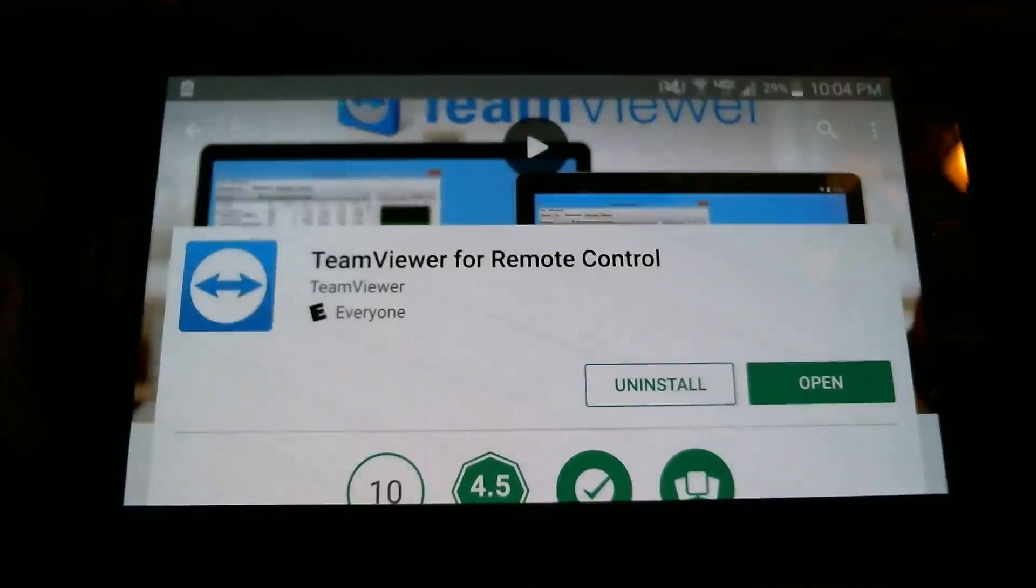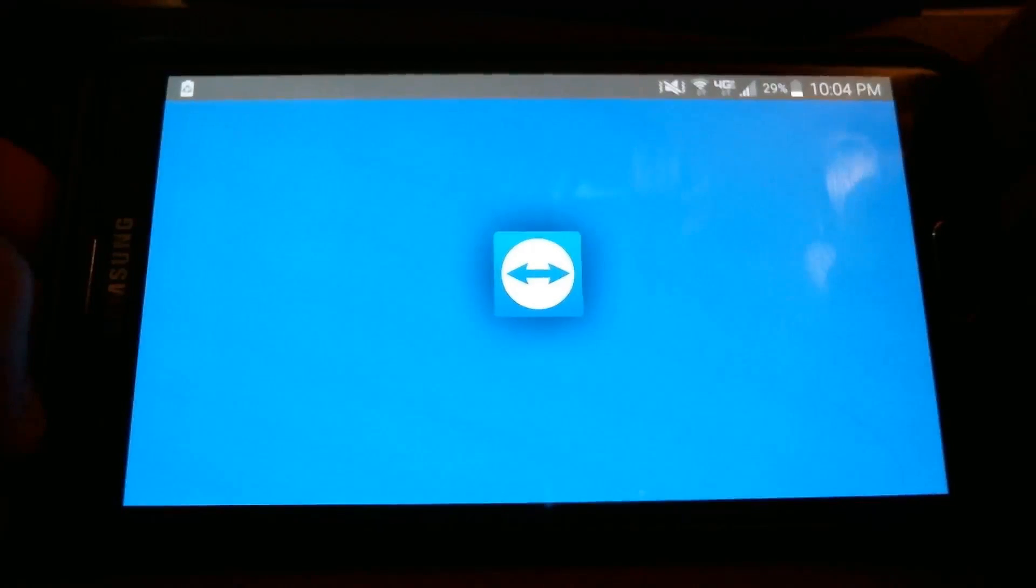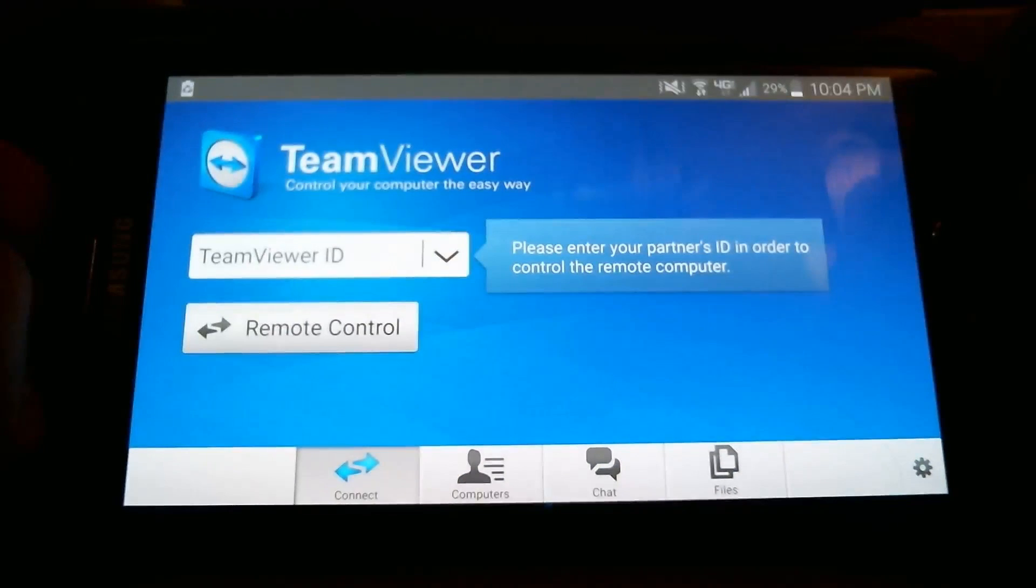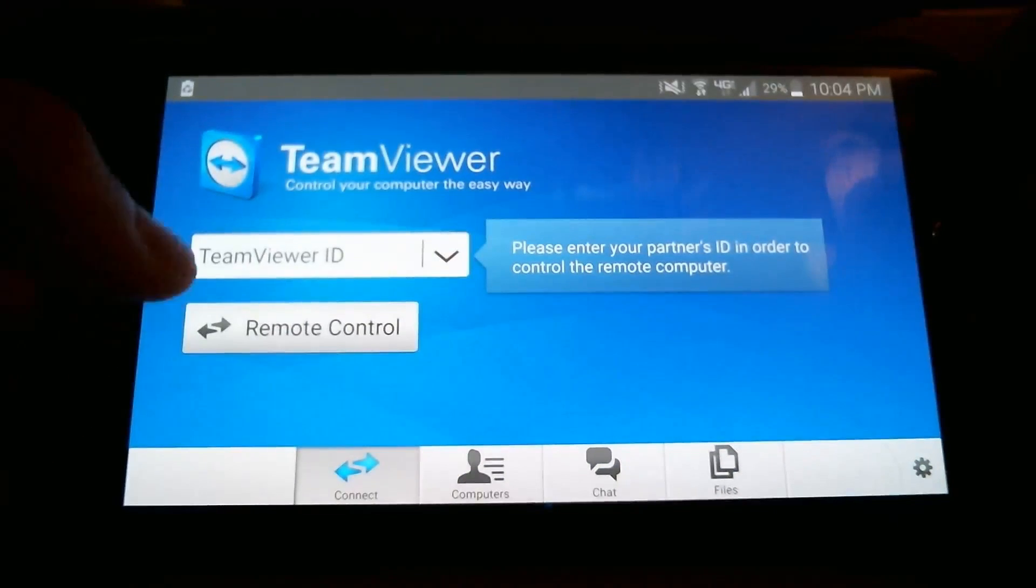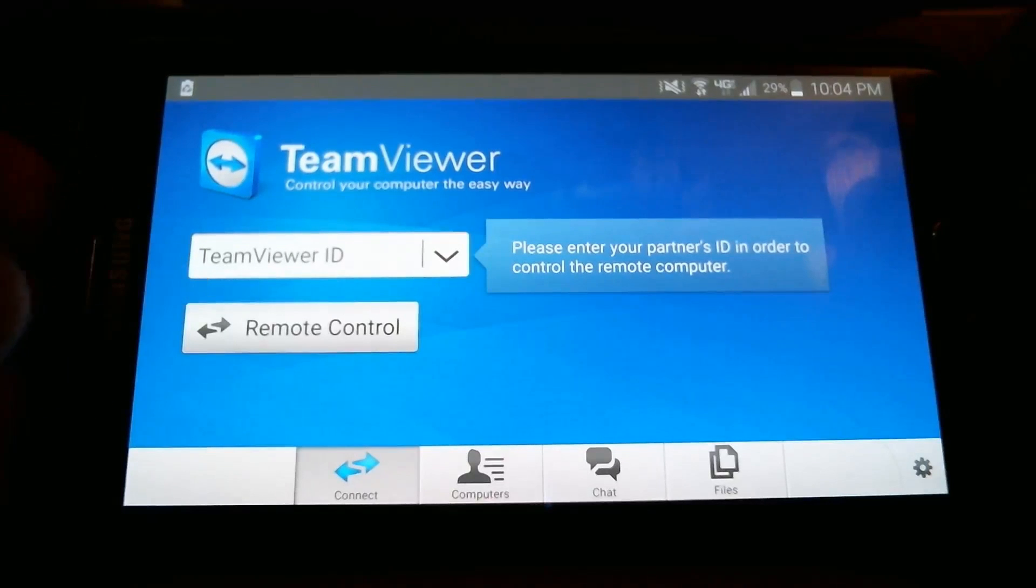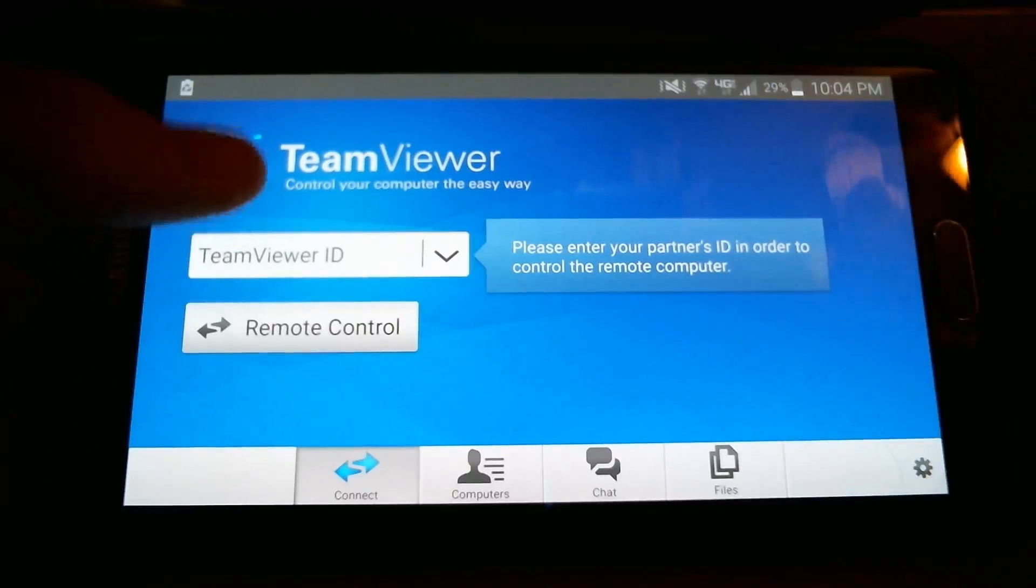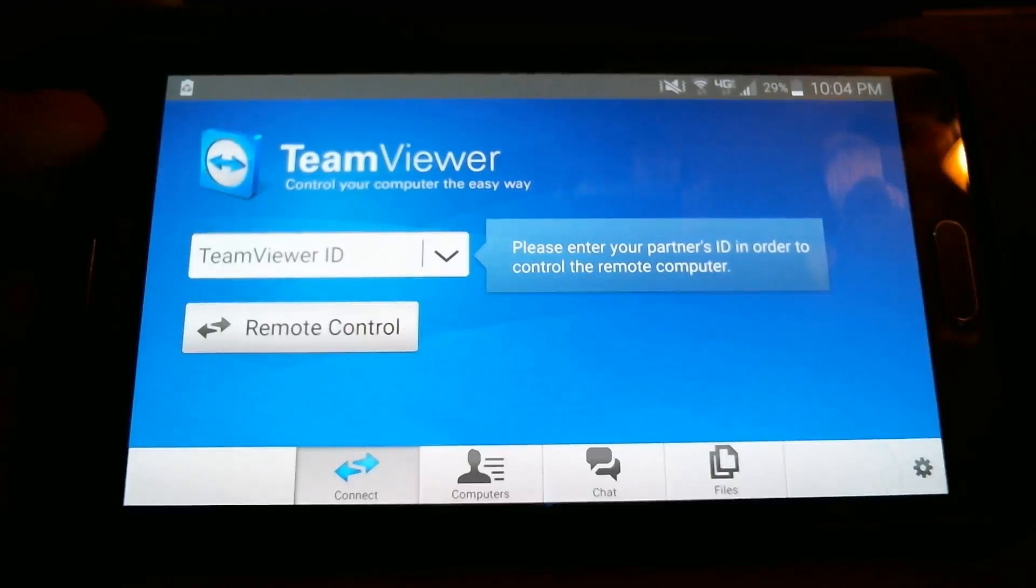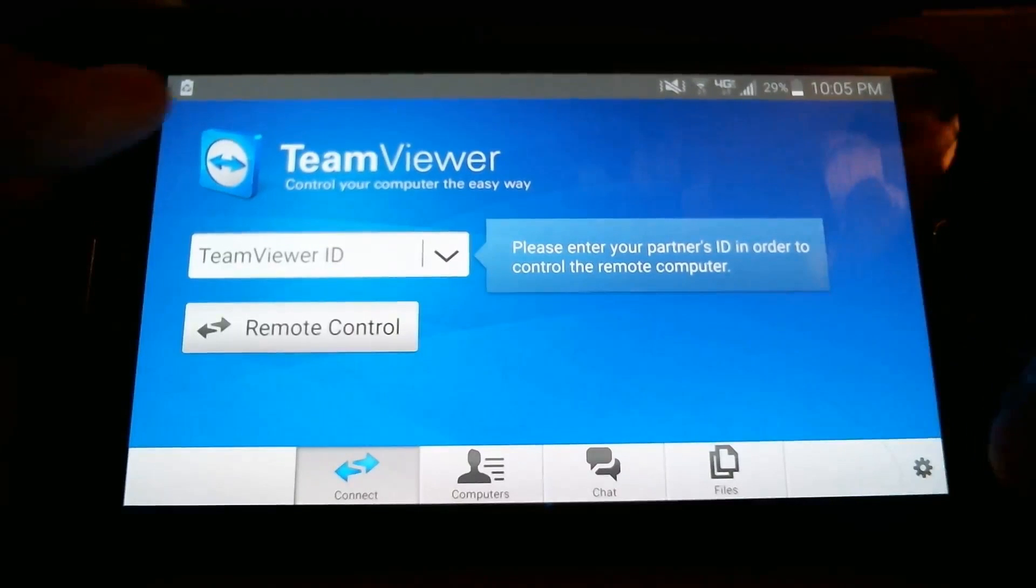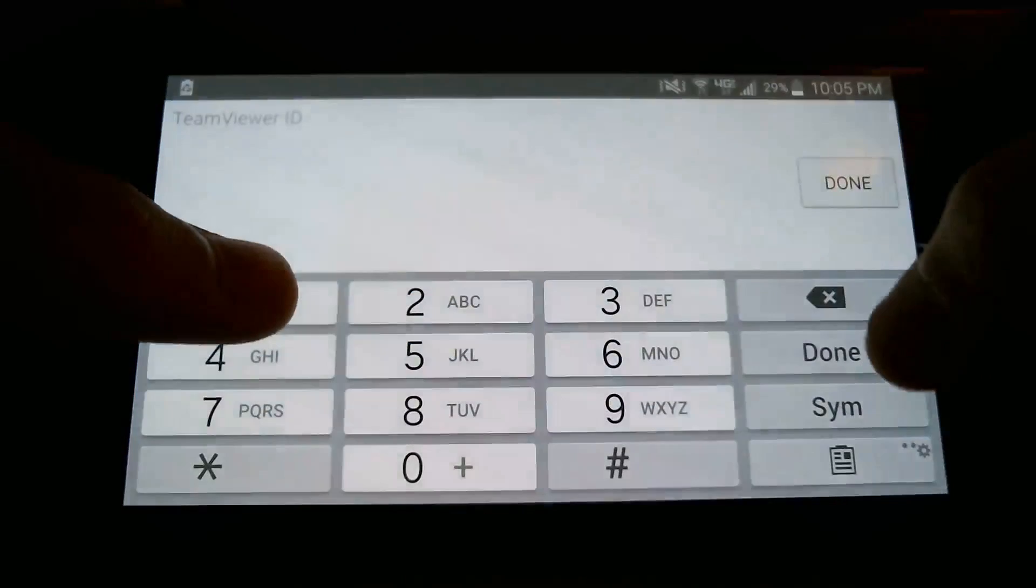So you're just going to download this and just look at the app's features. I already have it, of course, so I'm just going to open it. And once you're in here, you'll be prompted with the TeamViewer ID, which I will actually pull up on my desktop right now.